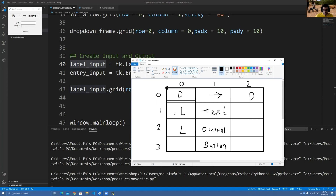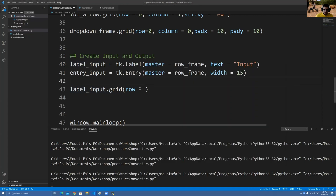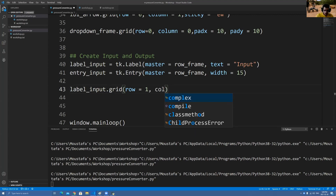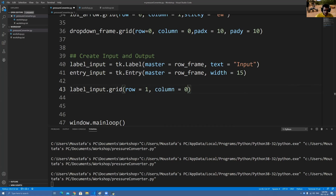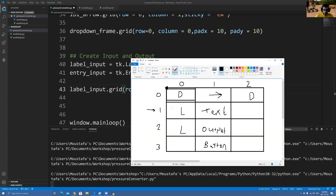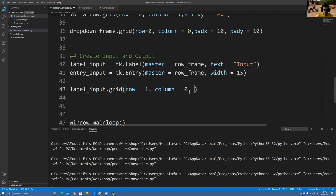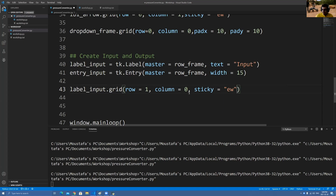So this is going to say 'input', this is going to say 'output', and then we're going to put our labels on this column and our text boxes in the middle. That's why you see input on the left and output on the left, and our text box is in the middle — that's how we're setting it in our grid. Row equals to 1, column equals to 0. So it's row 1, column 0. And sticky equals to 'ew' because I want to stretch it in that column.